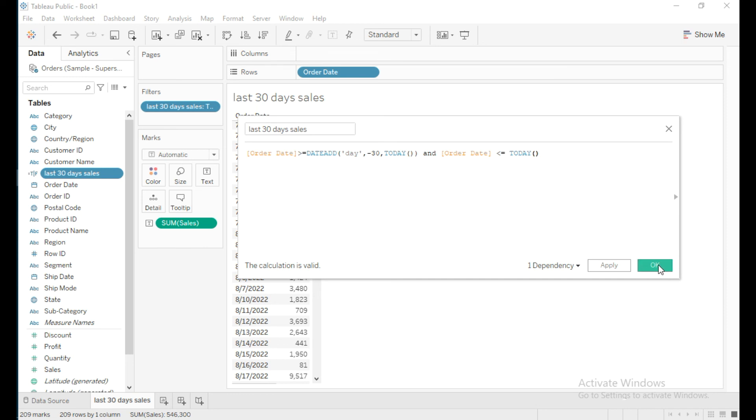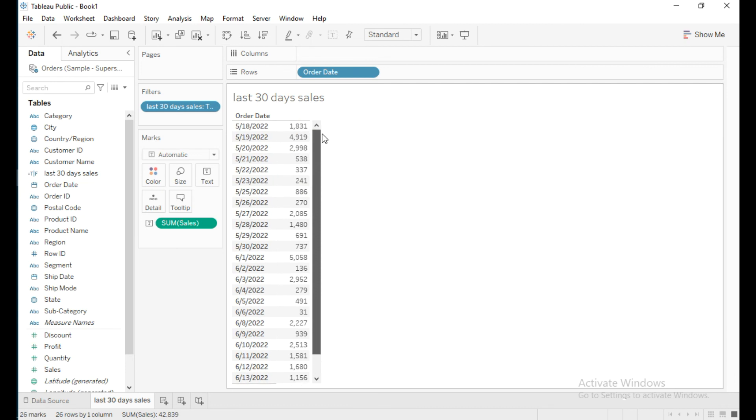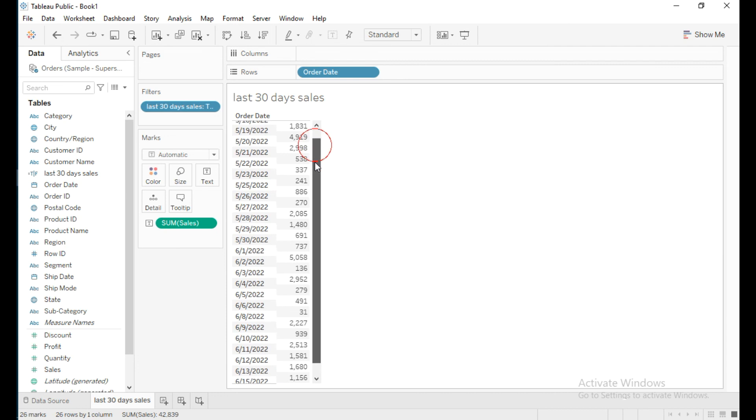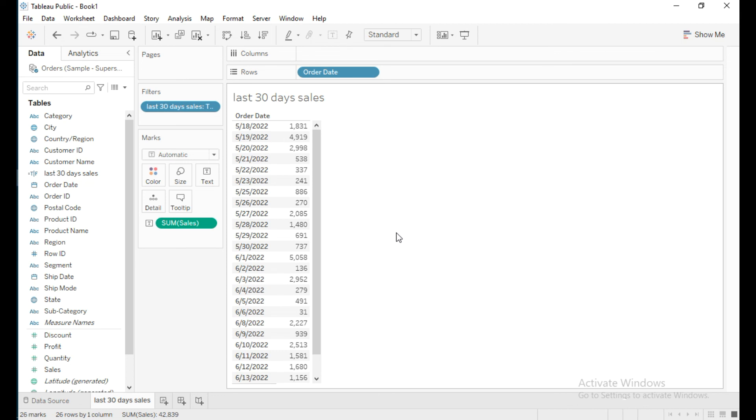I'll click OK. Now it's showing sales from May 18th, 2022 to today, June 16th, 2022. This is how to get sales for the last 30 days in Tableau. Thanks for watching, please subscribe and like this video.